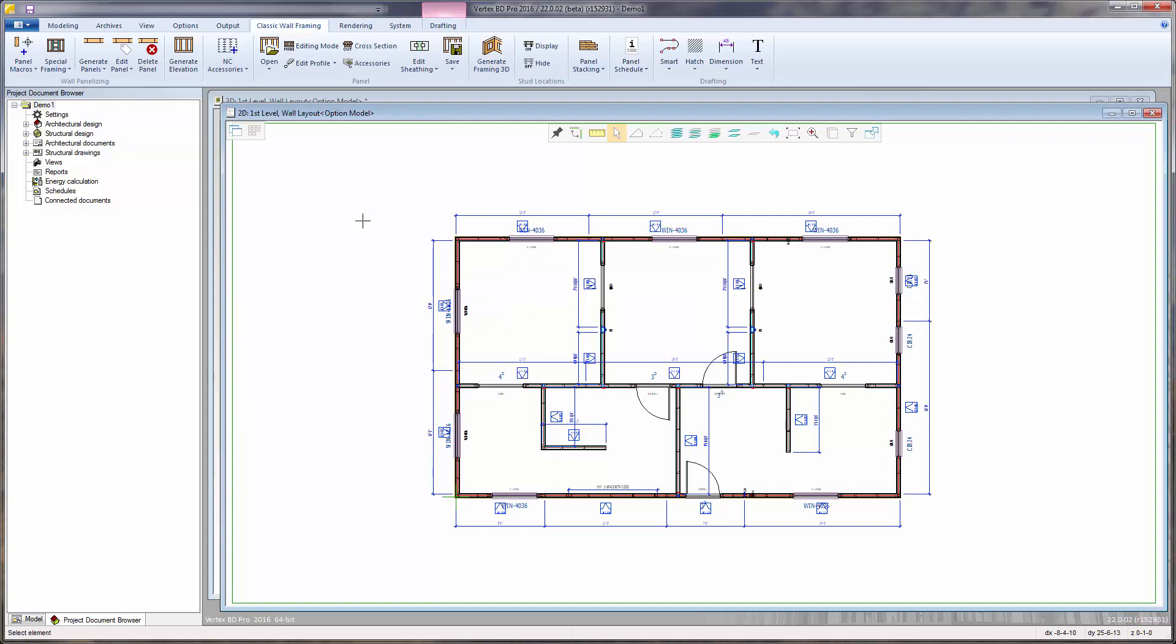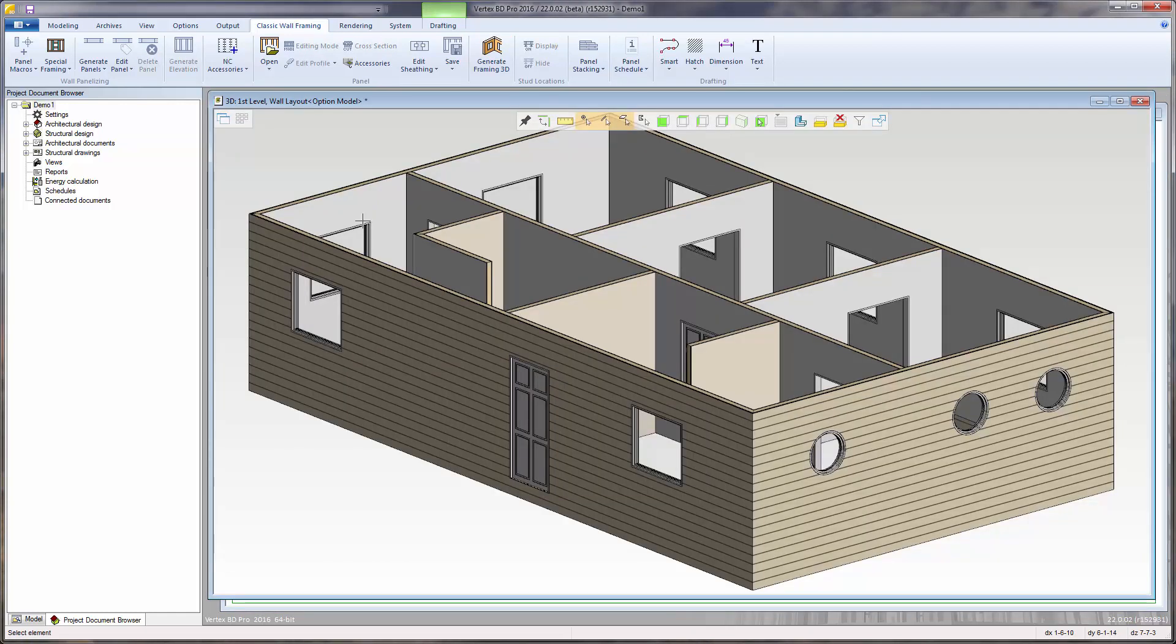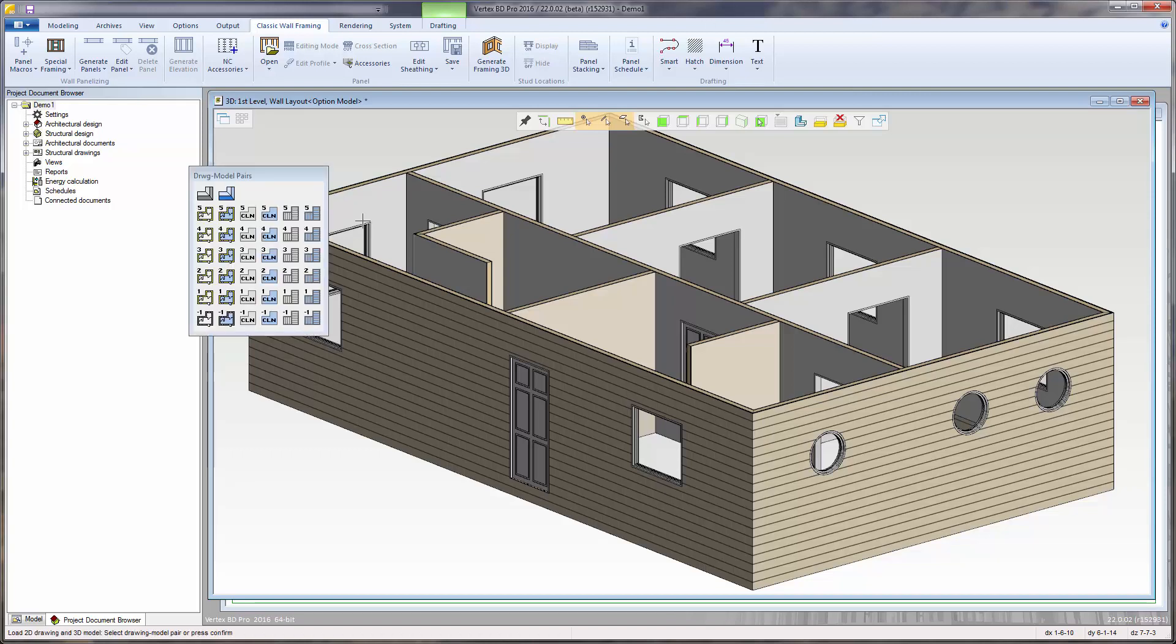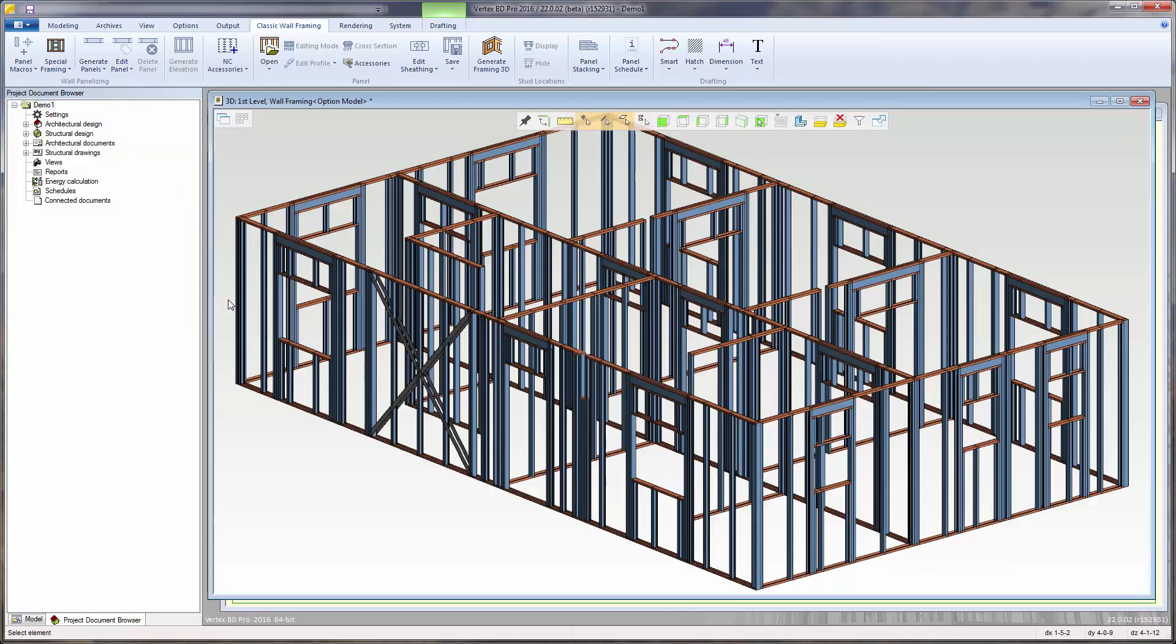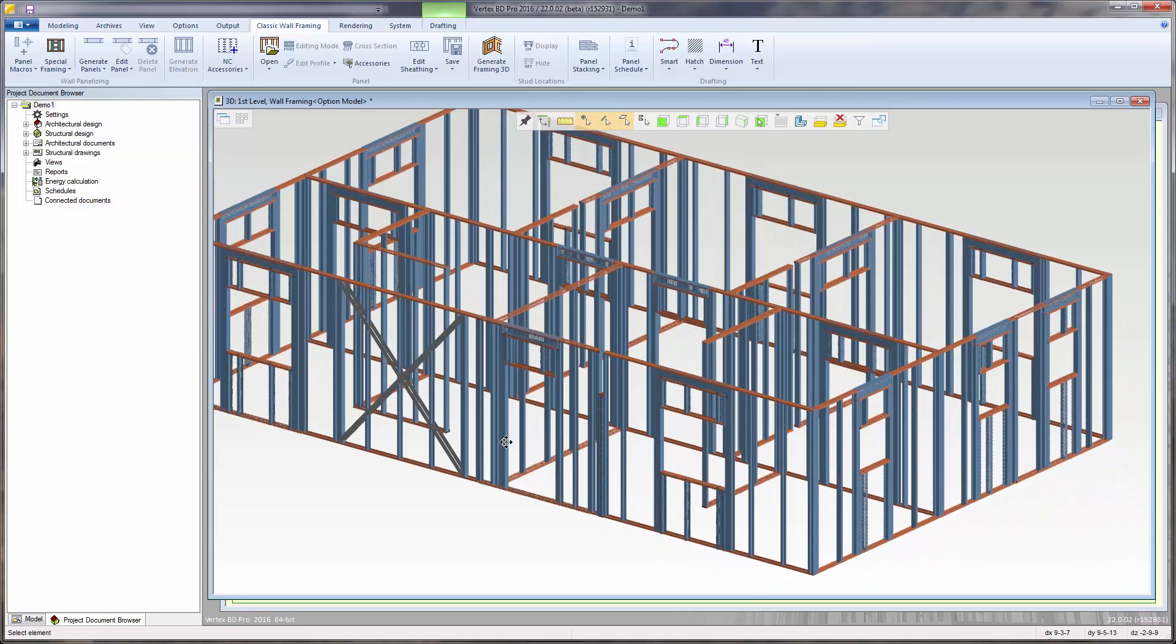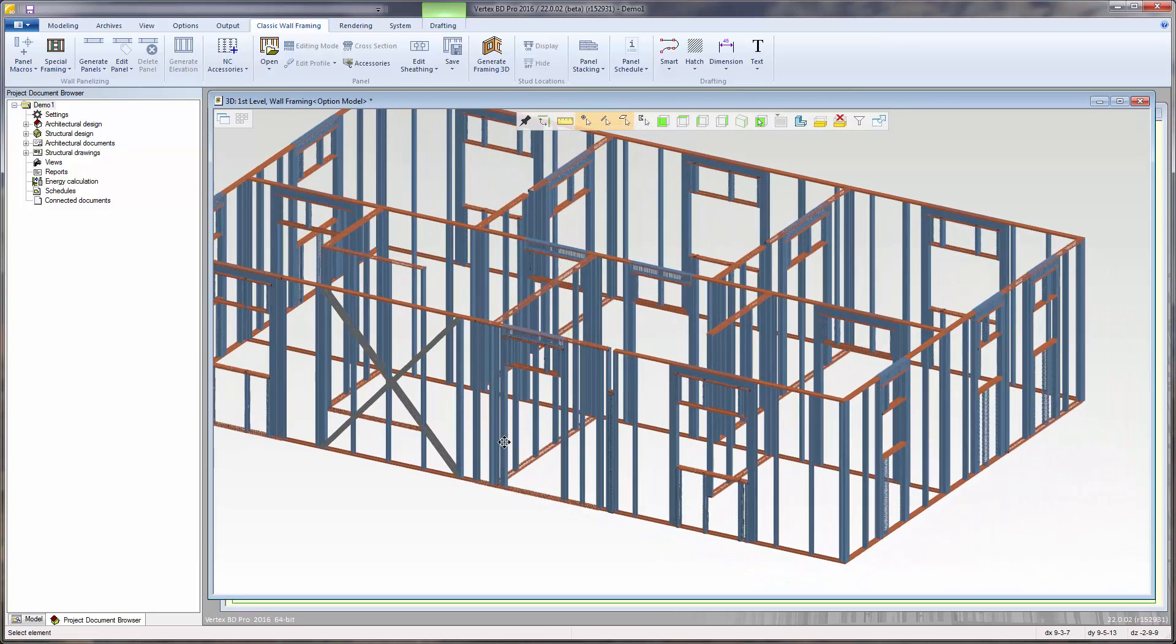Pressing the F2 key will toggle into the 3D window, which is currently the architectural model. The F4 key allows loading a different drawing model pair, and I will select the first level wall framing drawing model pair. And that changes the 3D view from the architectural model to the framing model.